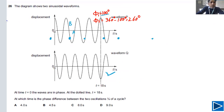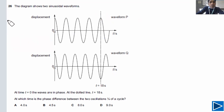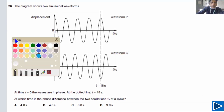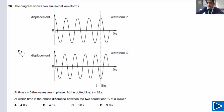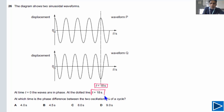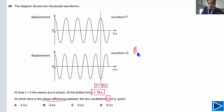Here is a very nice, challenging problem that will test your understanding of phase difference. Try it yourself first, then I will give you a hint. It is given that at time period T = 18 seconds, the phase difference is one-eighth of a cycle. You need to find the time at which the phase difference is one-eighth of a cycle. The best approach is to use the ratio method. The answer is B.